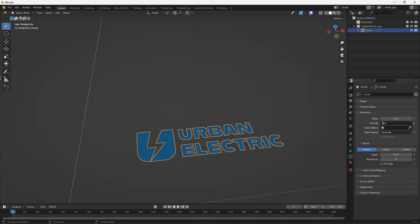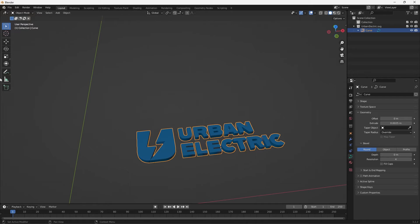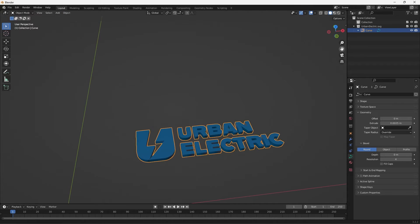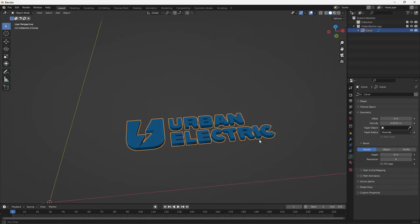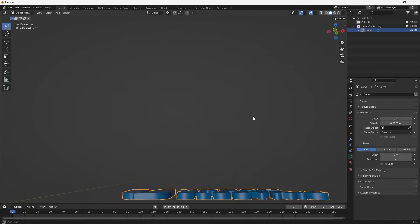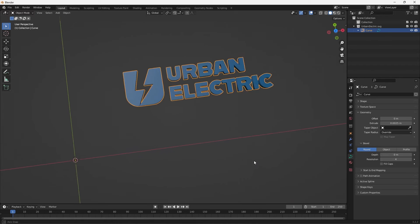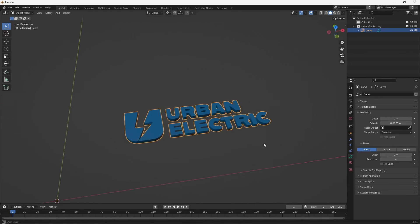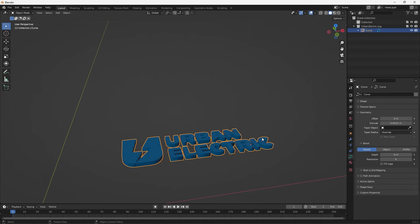So I want to do 0.0025 and just like that we have some 3D letters. And it's a bit sharp so we want to add some roundness.